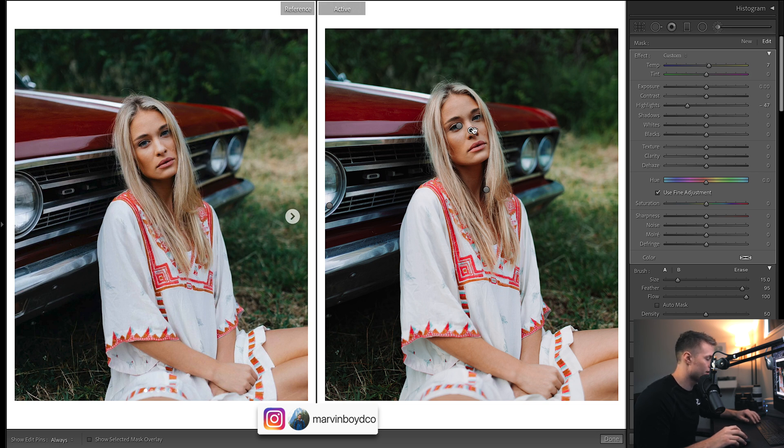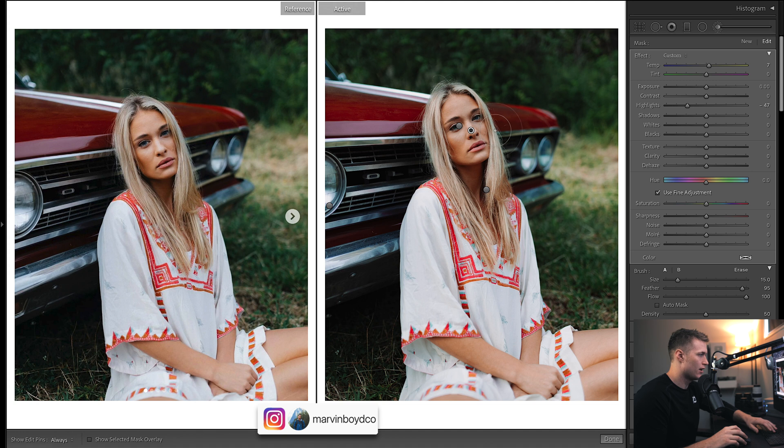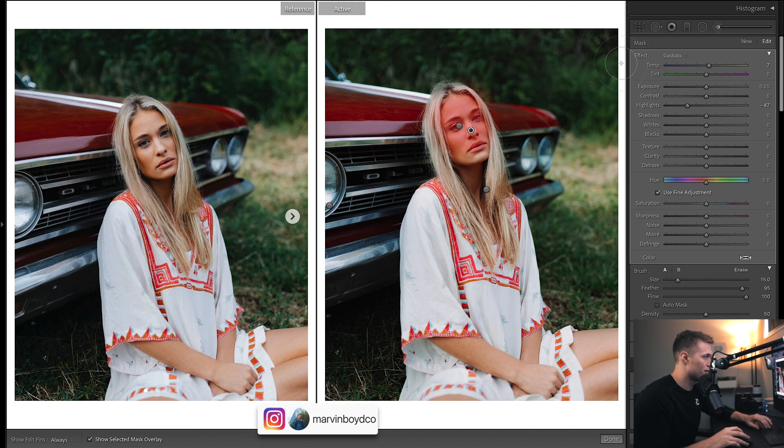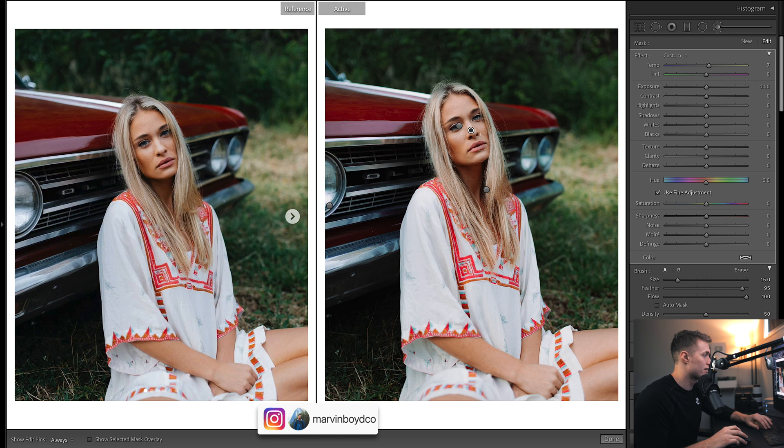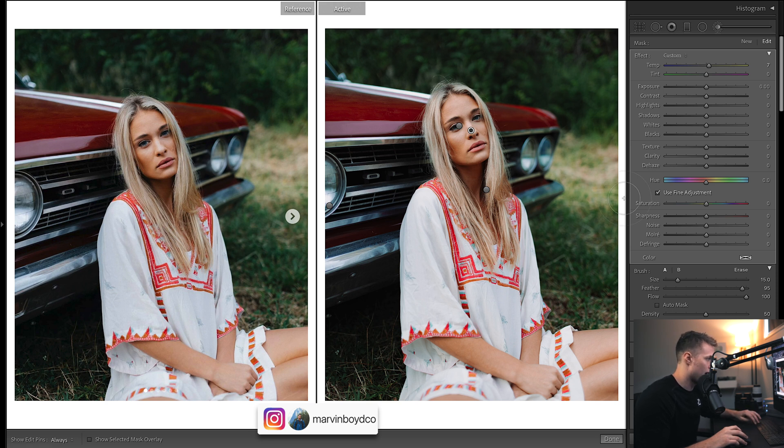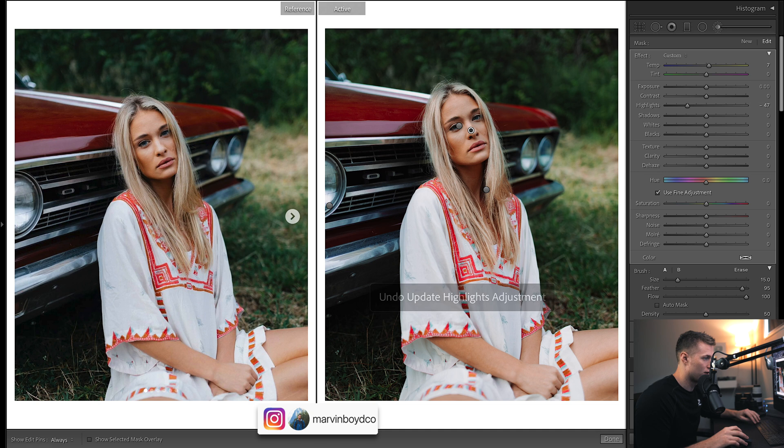This one—if I press O this is where it's affecting—I just wanted to add in a bit of extra warmth and take down those highlights even more. As you can see, maybe her face is getting a little bit harsh there with the highlights. Bring the highlights down.